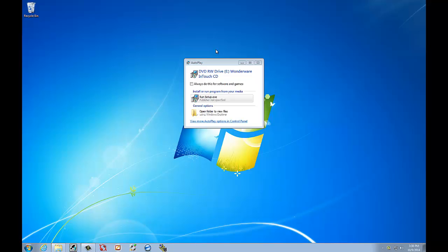Hello, welcome to Installment Wonderware InTouch 10.1. We're going to install that today along with the Arquestra IDE.